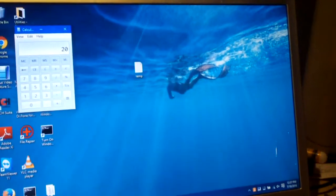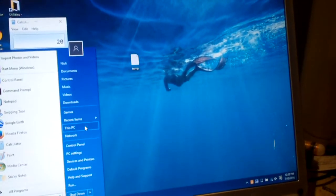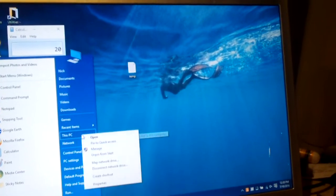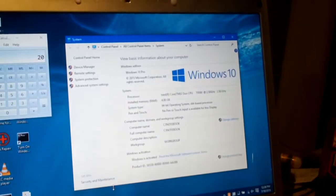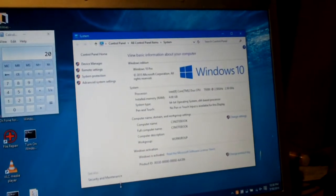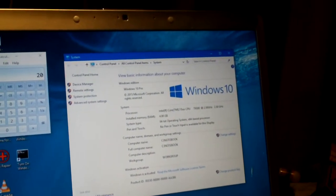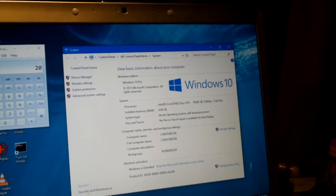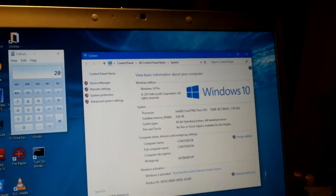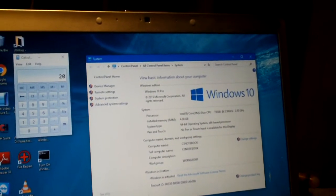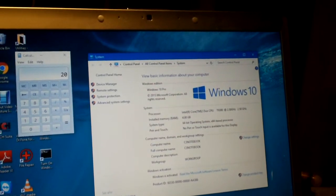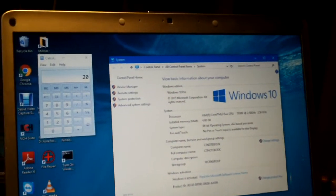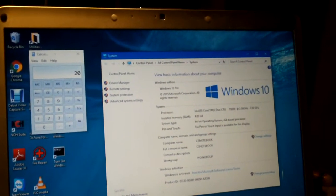So what I did is I went to Dell's website and downloaded the latest BIOS that they have which is version A17 and applied it and it runs fantastic now. No more blue screens or nothing like that, it's been rock solid.